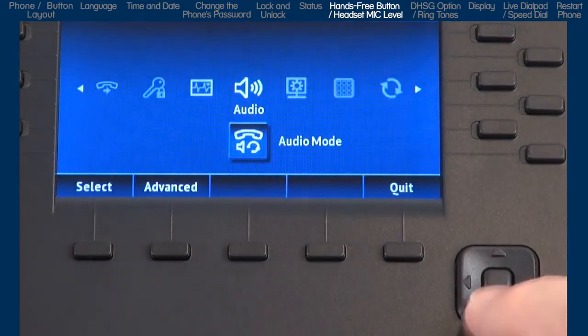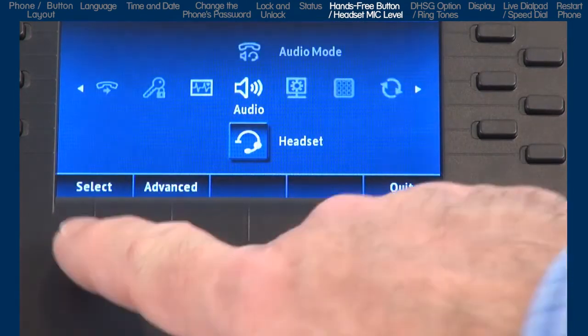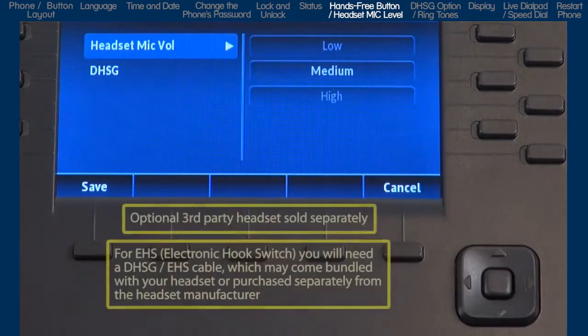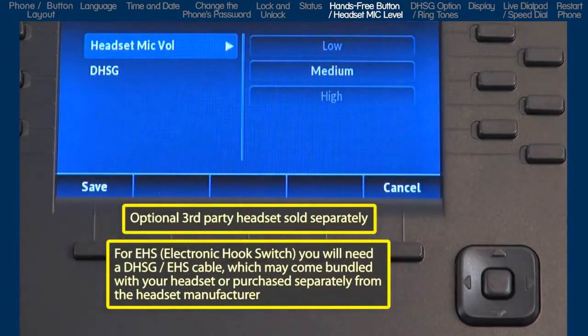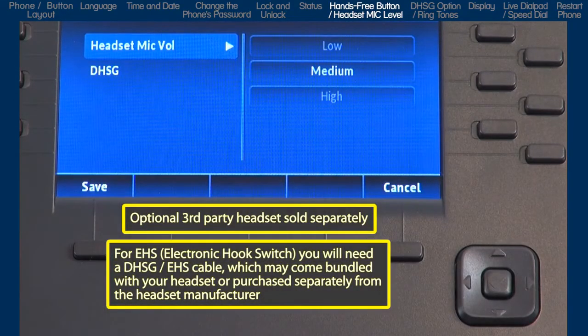Arrow down to the next sub option, Headset. If you're going to use a headset, this sub option lets you select the headset microphone volume.